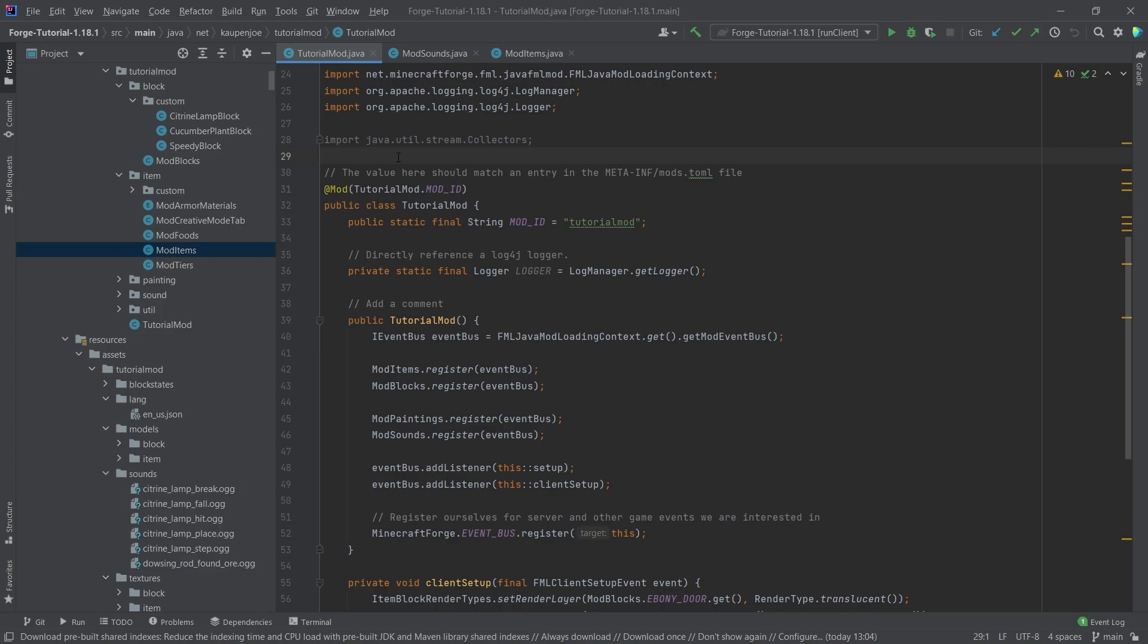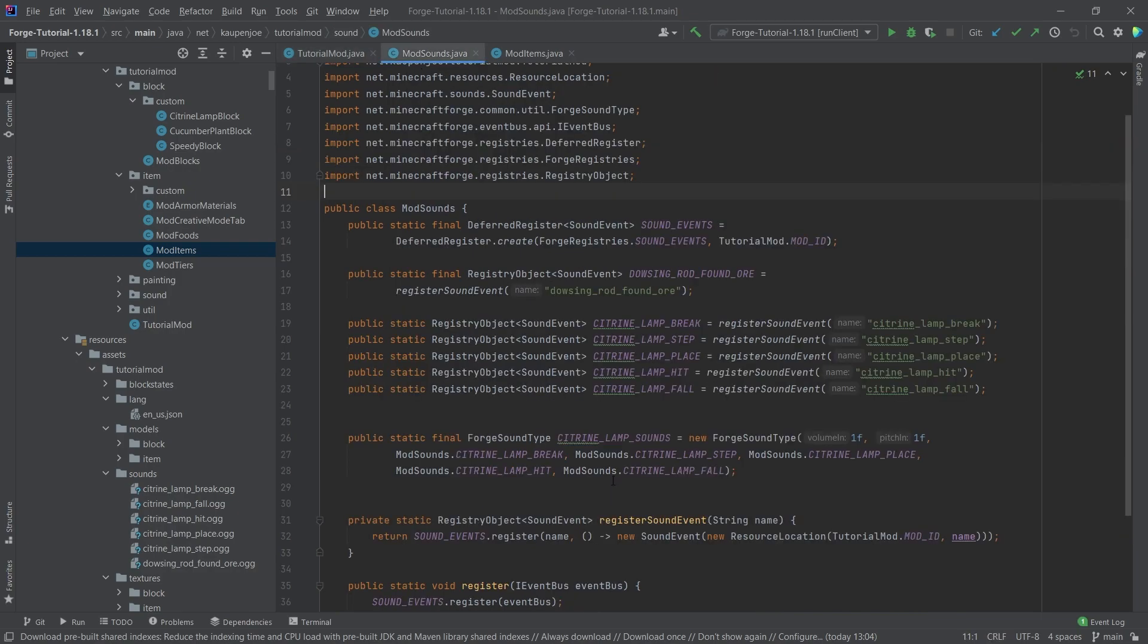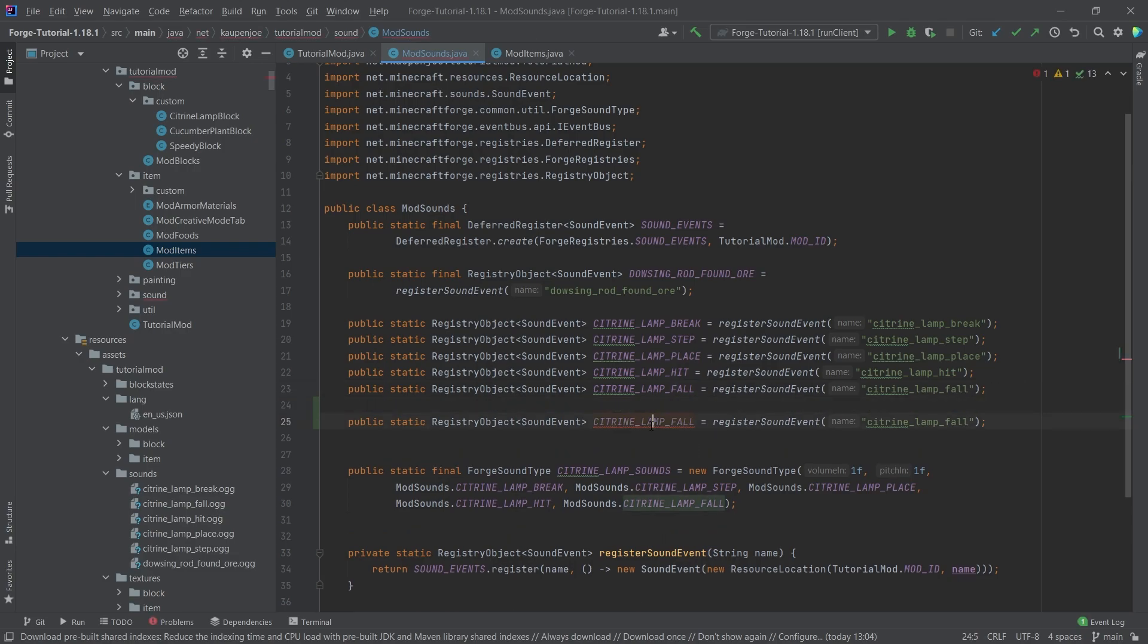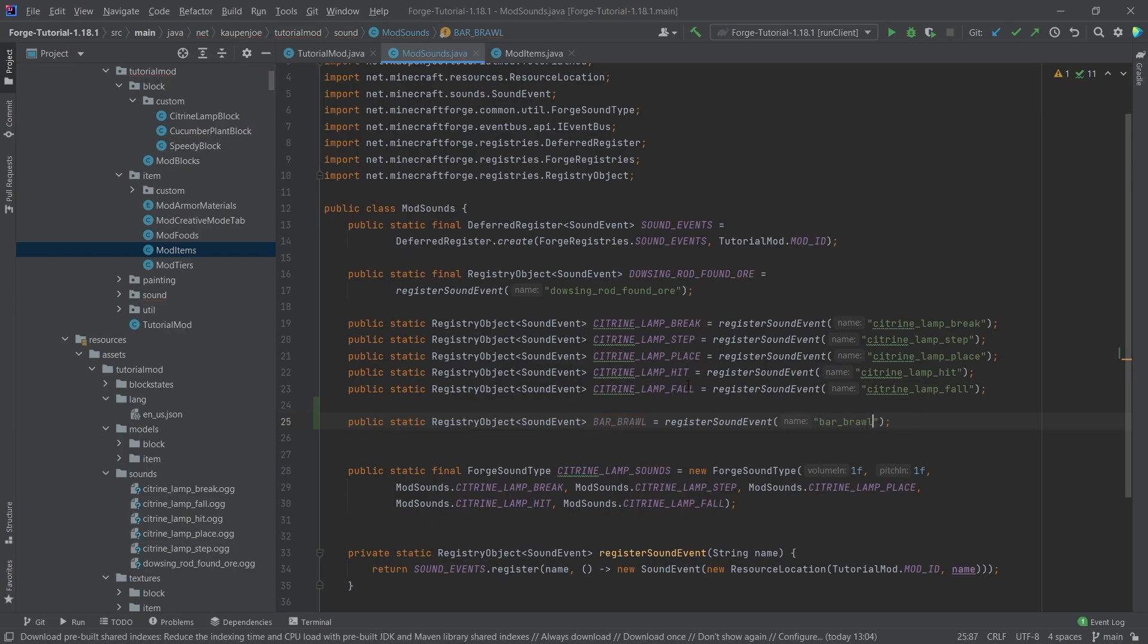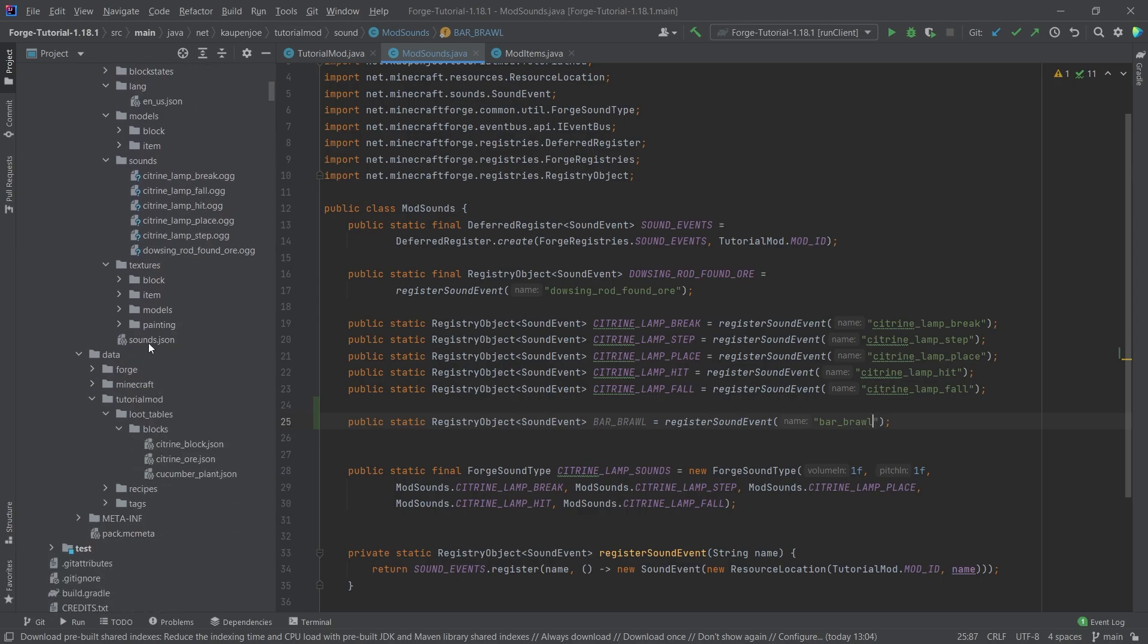Now, after adding the sounds, this is actually a very straightforward process. The first thing we need to do is register a new sound. For that, we'll duplicate the citrine_lamp_fall here and rename this to bar_brawl. Same here, bar_brawl, and that's the sound event registered.